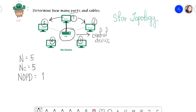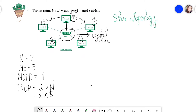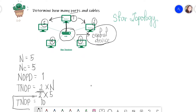For the total number of ports, the formula is two multiplied by n. Substituting five, the result is ten. Remember, we also have the central device, so we count its ports: six, seven, eight, nine, and ten. Therefore our total number of ports is ten. We need to consider the ports at the center.